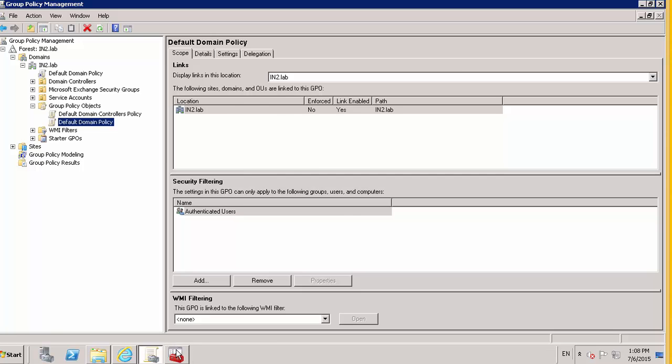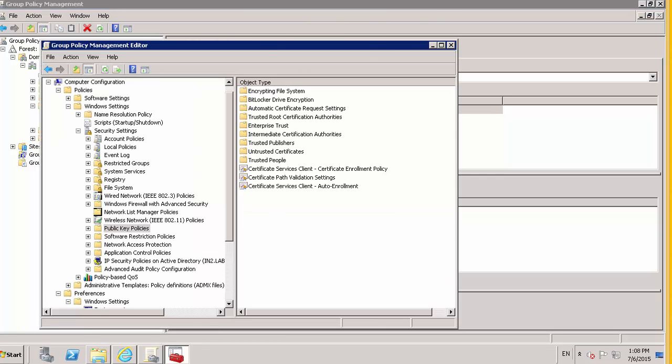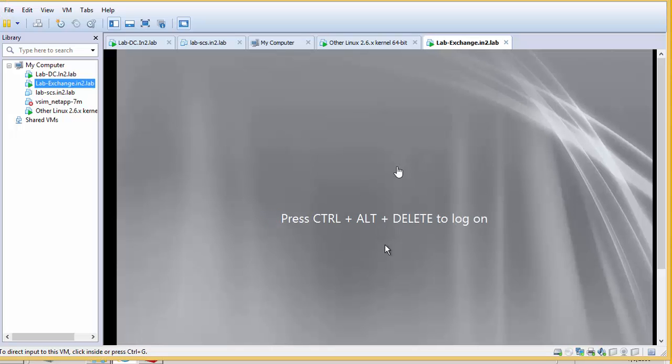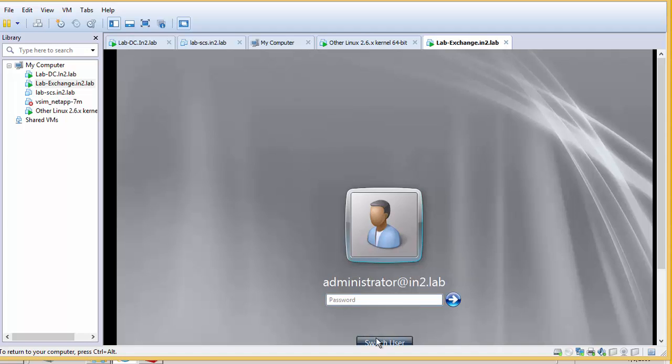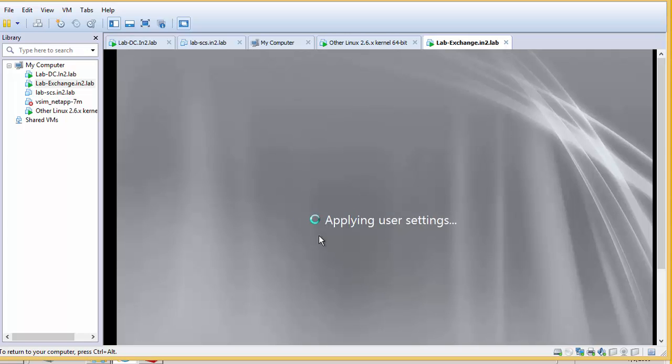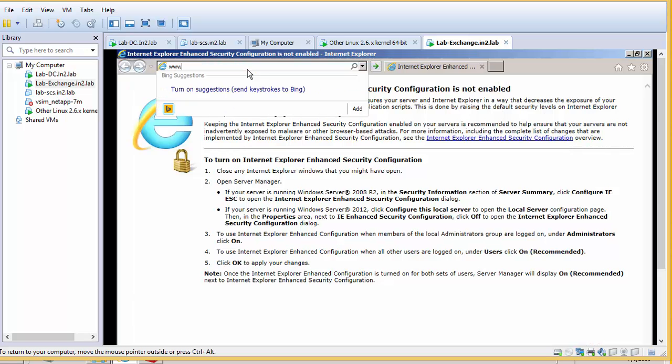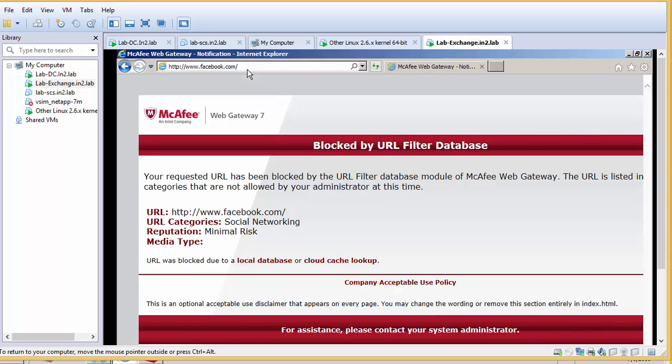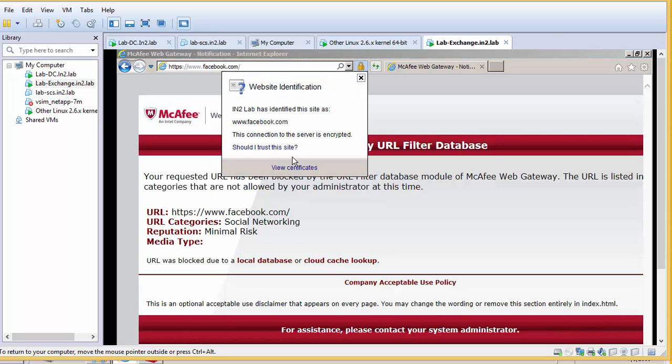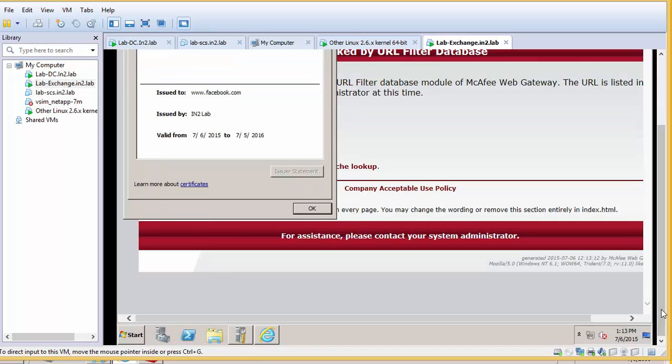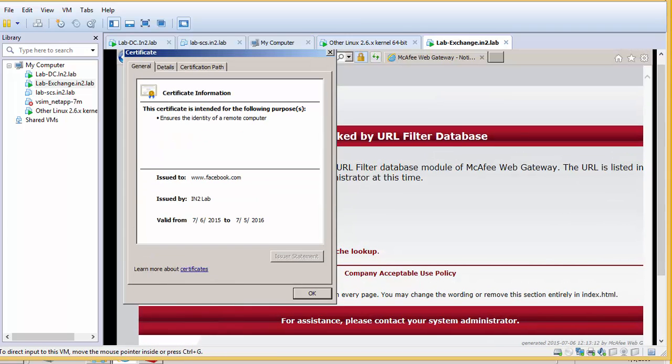I can show that to prove that point. So if we log on to this computer. So this computer has never had any certificates installed on it for the gateway. So we can see that that certificate has come down via group policy. Because this computer has never had that certificate imported on there. So is that really that easy to push out via group policy?